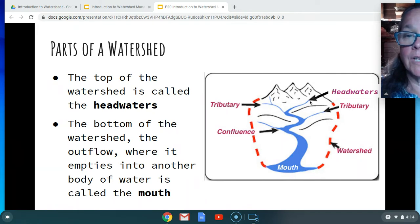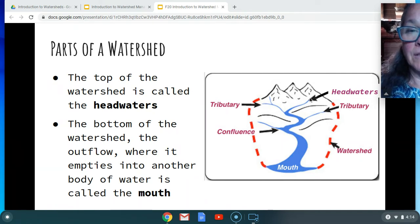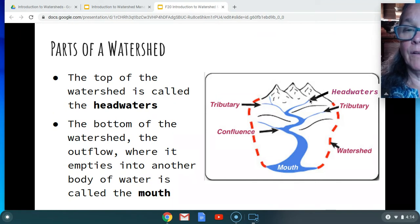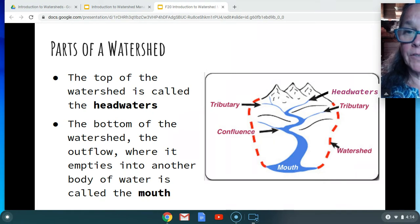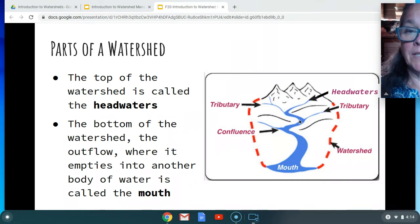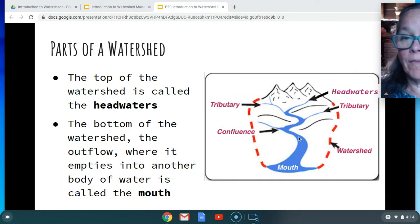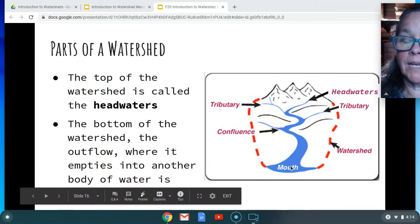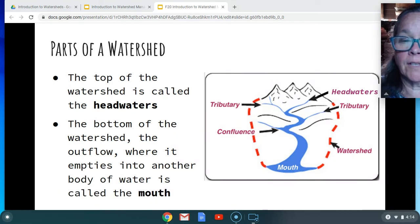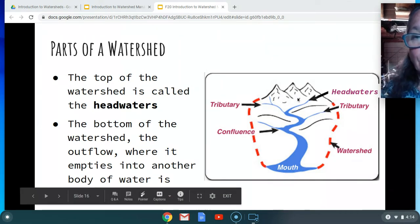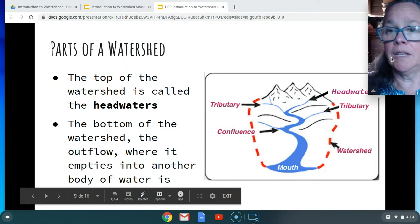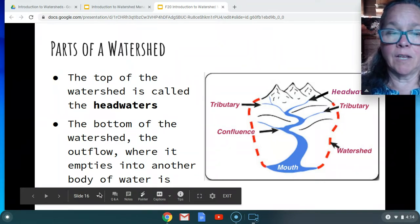The top of the watershed, where it's either a water source or the point of collection, is called the headwaters. This is where the water is starting and will go flowing down that stream. When that stream gets to that body of water or wherever it's going to release all that water, that's called the mouth. So headwaters and mouth are two terms we'll be using in this course.